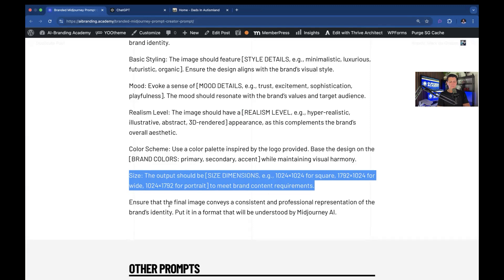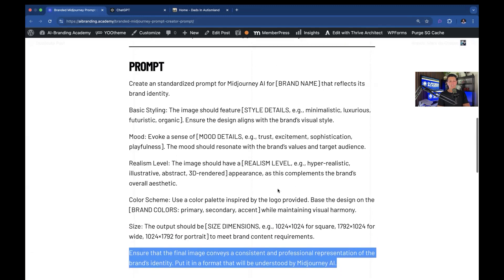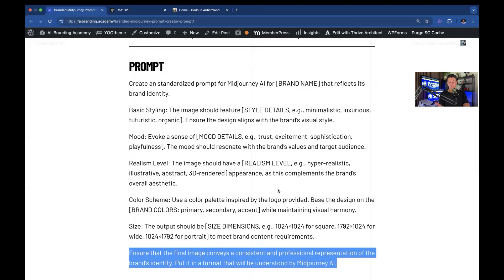And then finally, a final phrase. Ensure that the final image conveys a consistent professional representation of the brand's identity put in a format that will be understood by MidJourney AI. You could actually just generate this image using ChatGPT. I suggest that you use MidJourney because it's better most of the time. But try both and see what happens.